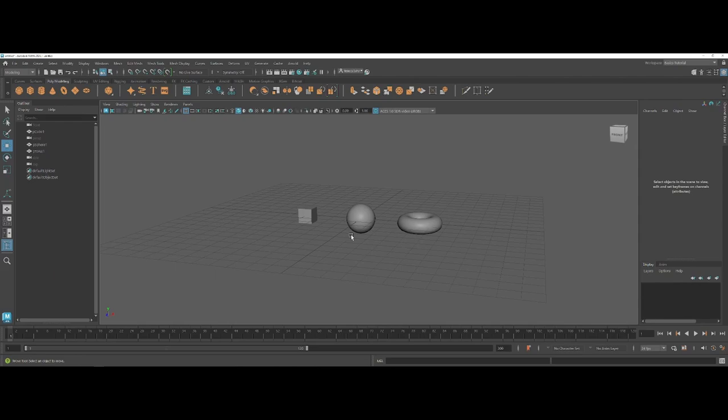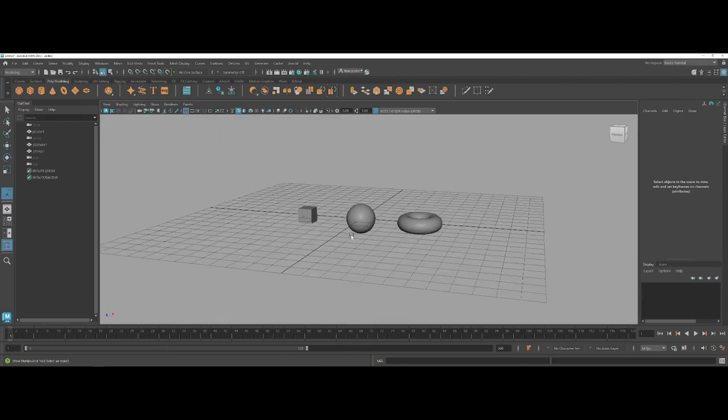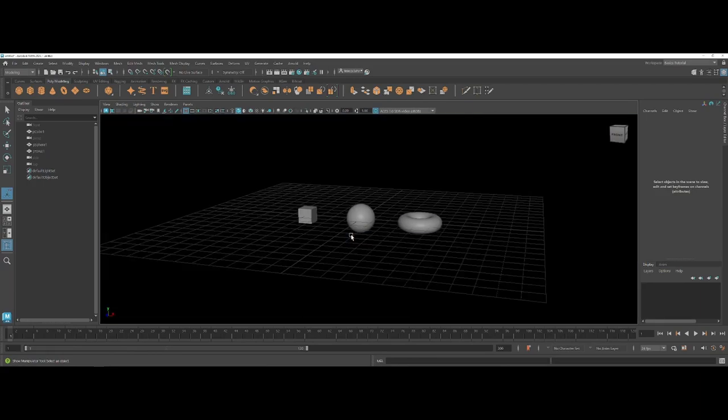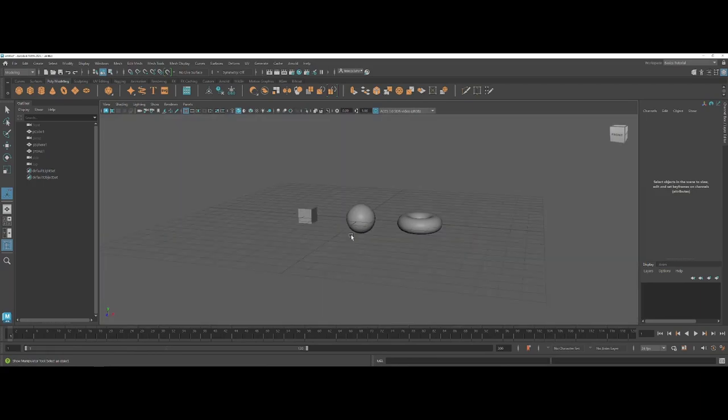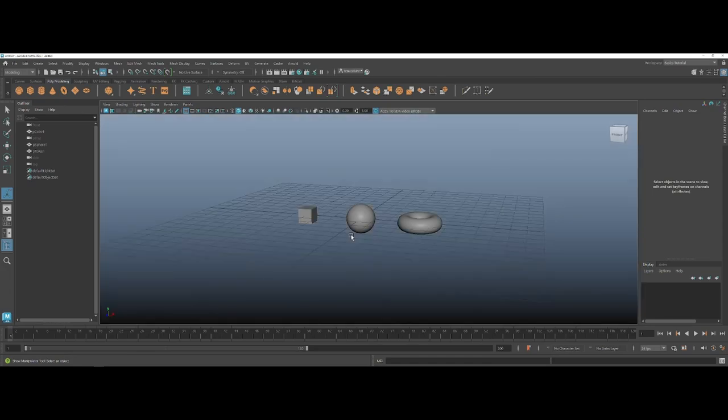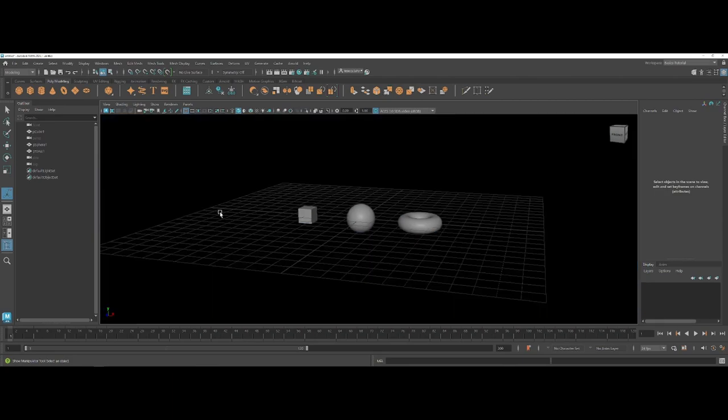So having said that though, you can come in and if on a Windows machine, at least using Alt plus B as in balloon, you can snap between different backdrops for your working environment. The gradient you see here was kind of the original for Maya as far as layout goes.